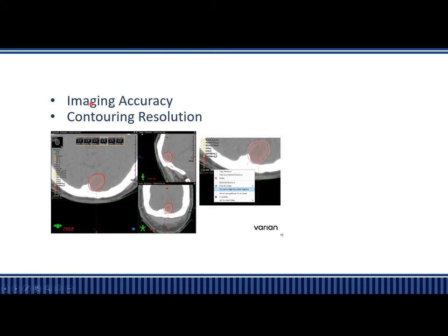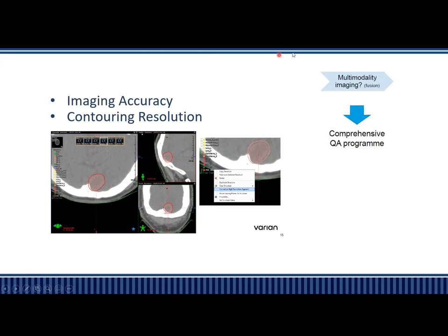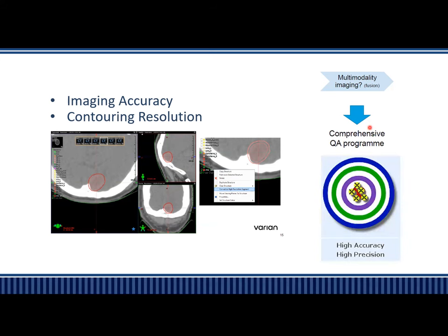Regarding imaging accuracy, multimodality imaging is required, so one may have a fusion. When performing these kinds of fusions, we must have a comprehensive clear program to check whether it is going correctly or not. We need high accuracy and high precision in SRS.